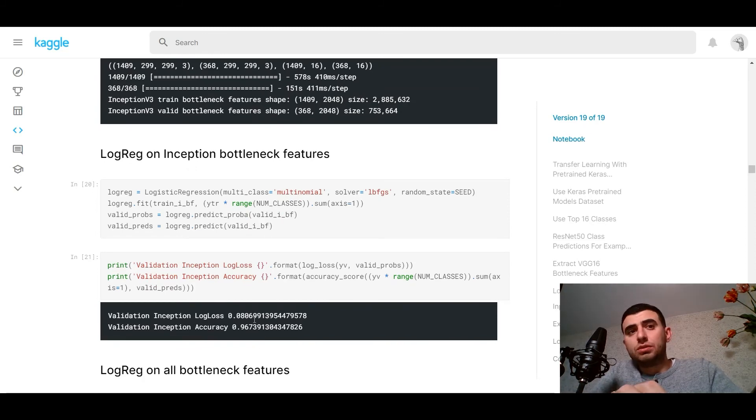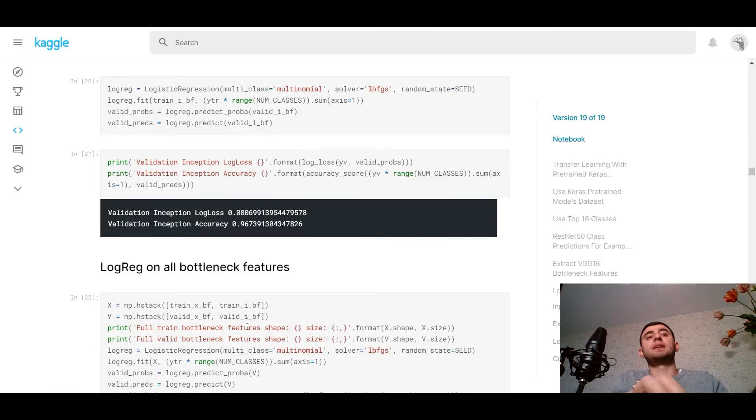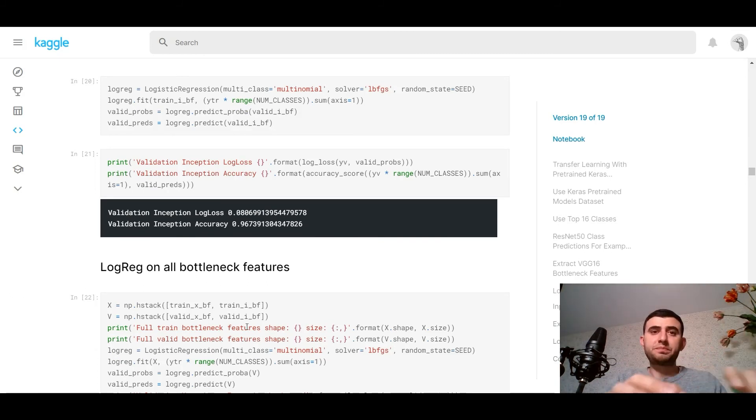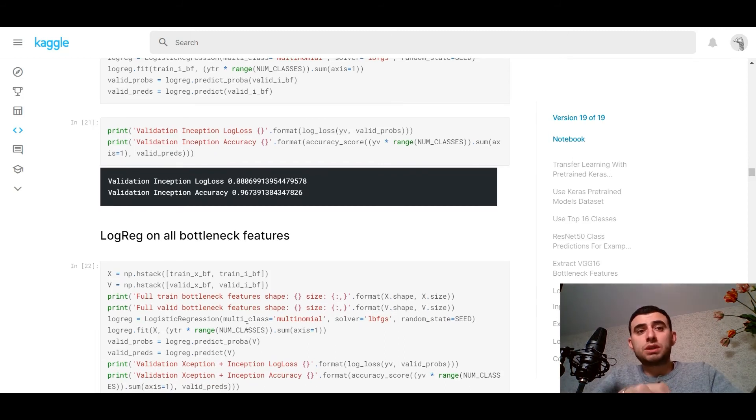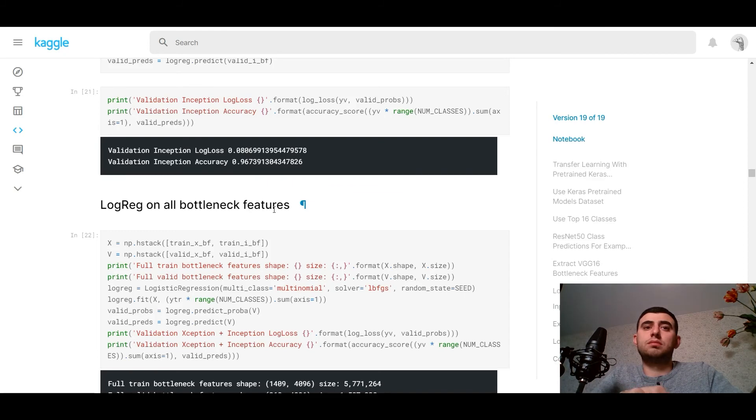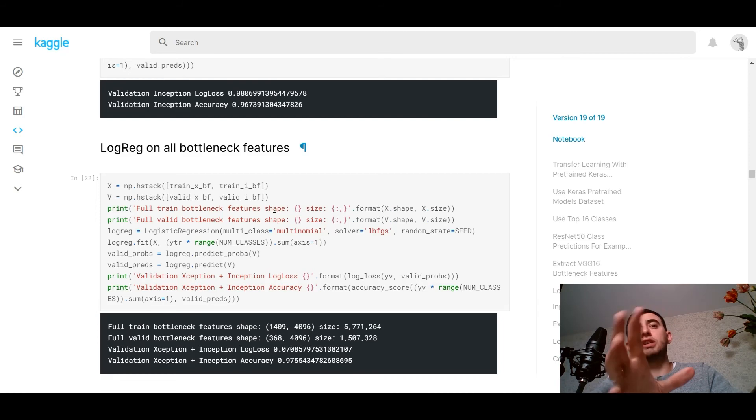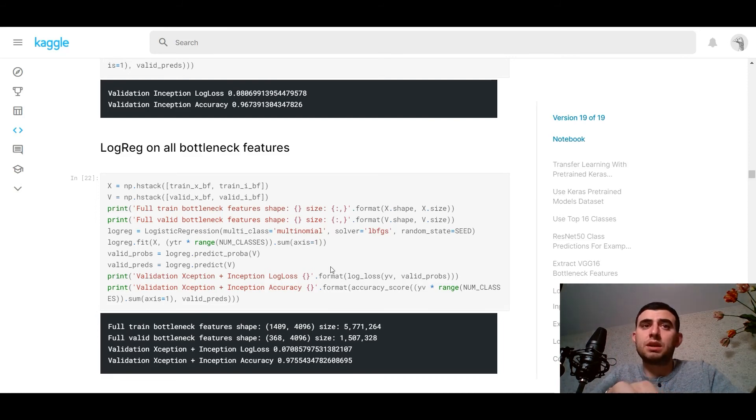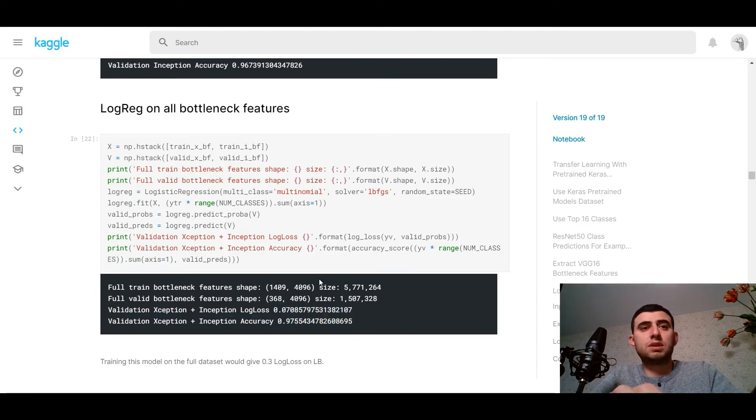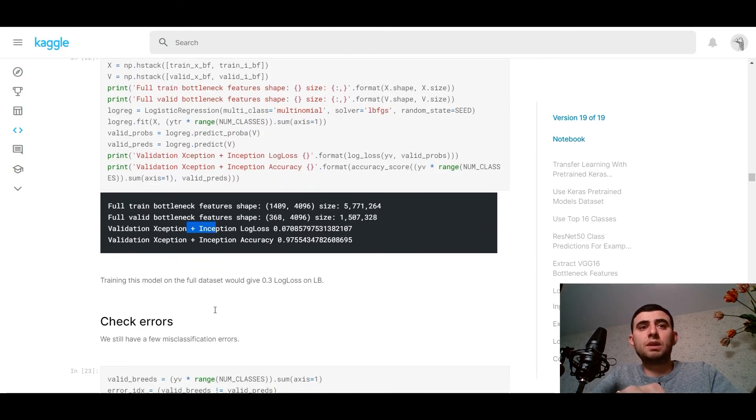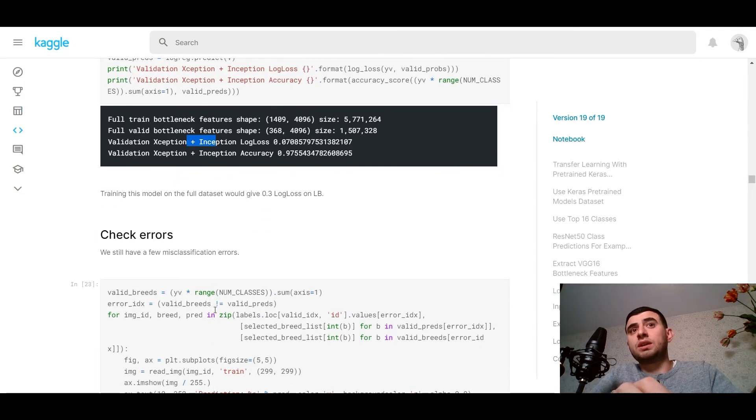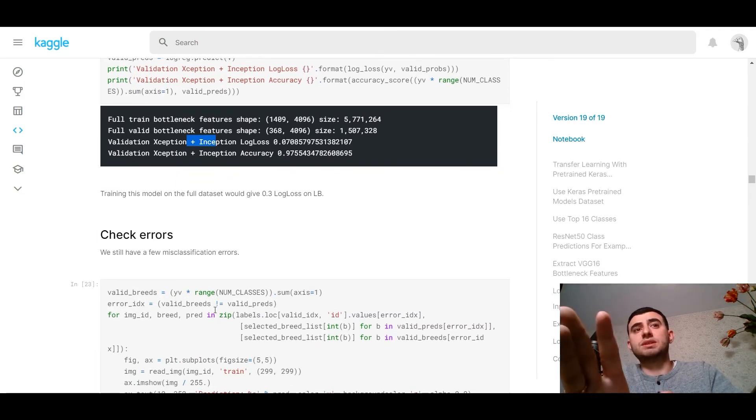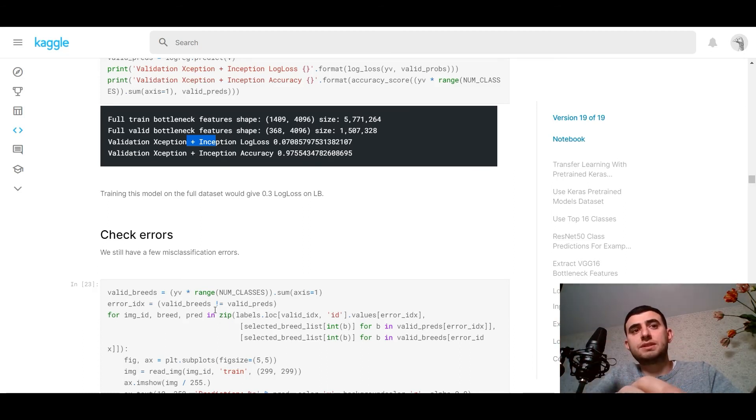And we can combine two models, just the same, and use logistic regression on all bottleneck features. Here we go, we've got good results. So we're using Xception and Inception. We can use this on the full number of classes of the breeds.